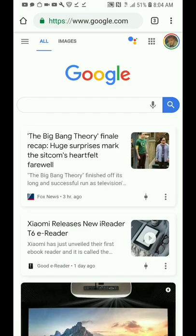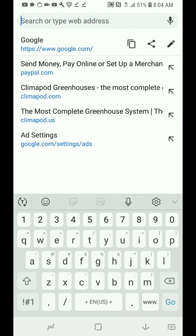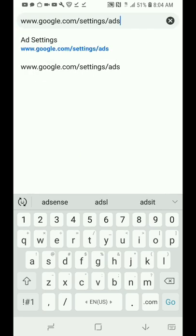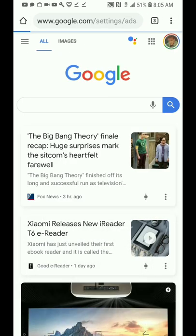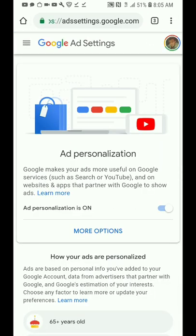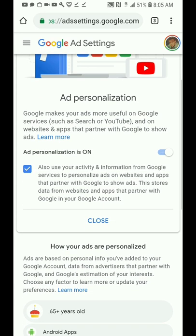In order to get rid of it, I would suggest going to ad settings. Type in www.google.com/settings/ads and you get inside the heart of the Google system settings. We can work right away on personalization.